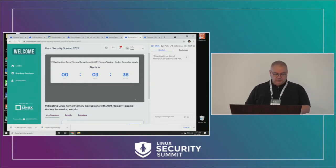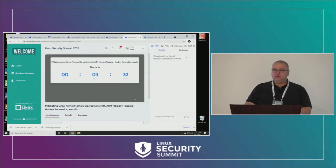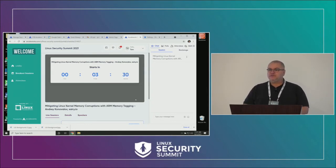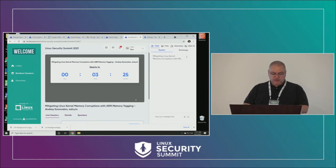This morning we will have a couple of talks on the ARM architecture, one with the memory tagging extensions, and then we'll have a talk on ARM virtualization and how it relates to security.